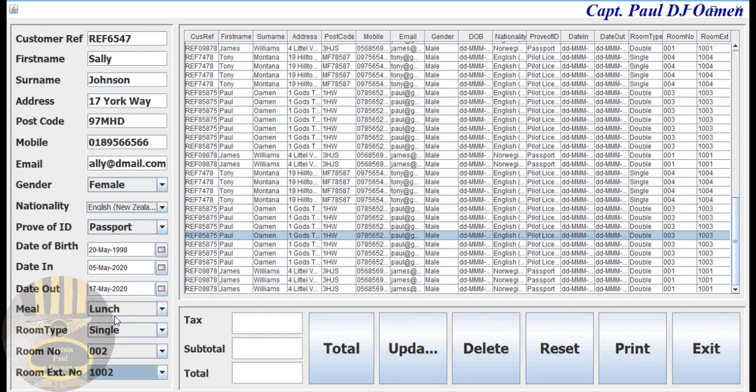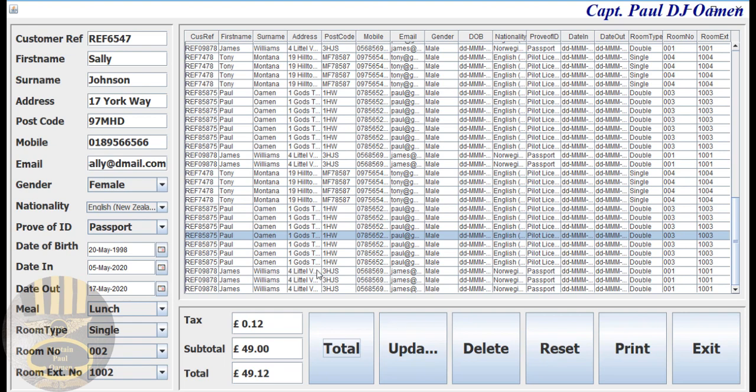And that's the extension. All we just need to do is add up there. That's the cost for Miss Sally Johnson. So what we then need to do to add the detail to the system, just click on update.